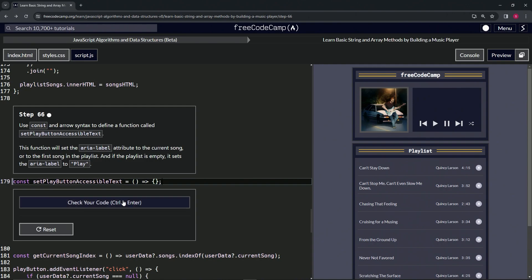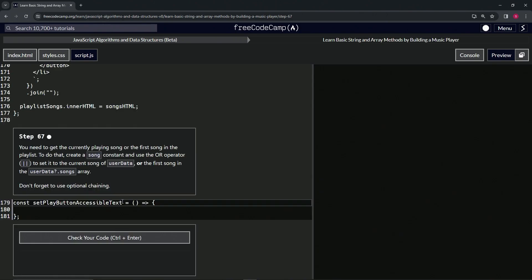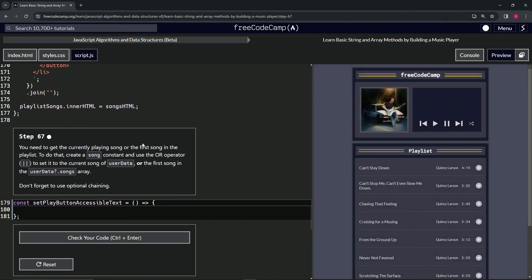Alright, now we're on to step 67, and we'll see you next time.